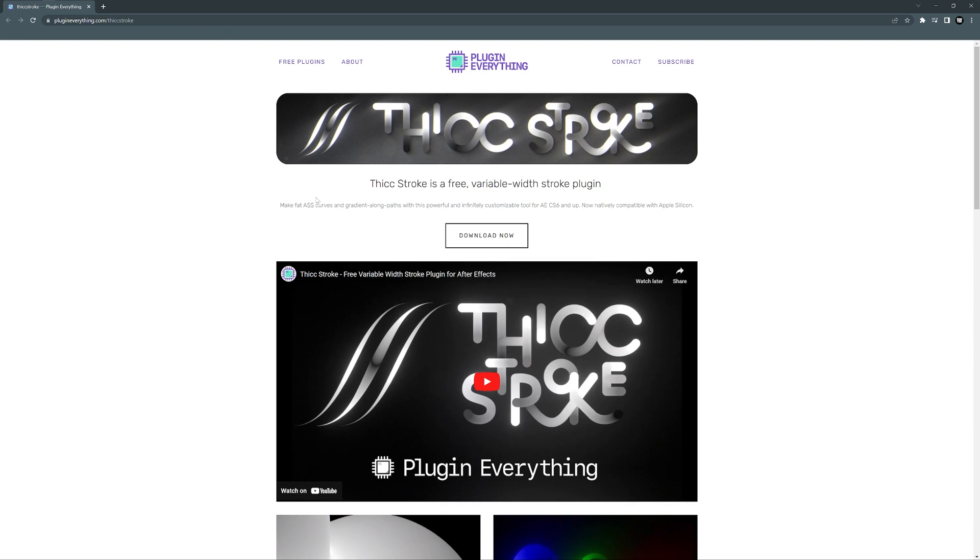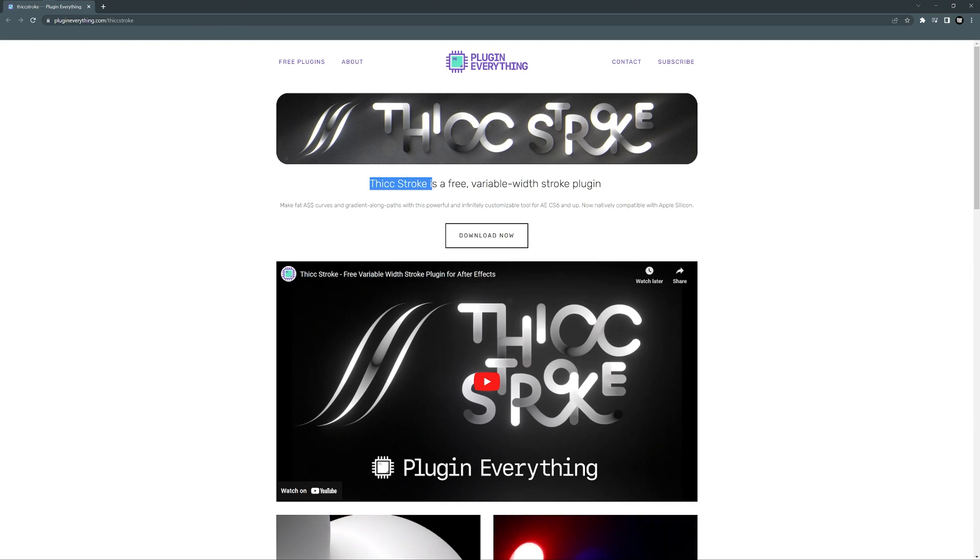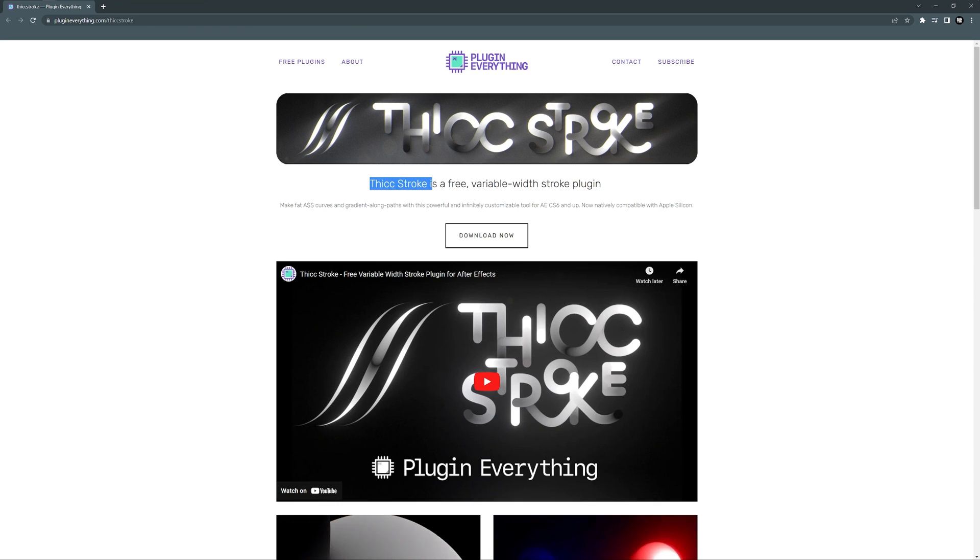For this tutorial you're gonna need to download this plugin, it's called Thick Stroke, it's for free. I'm gonna leave a link in the description so you can check it.